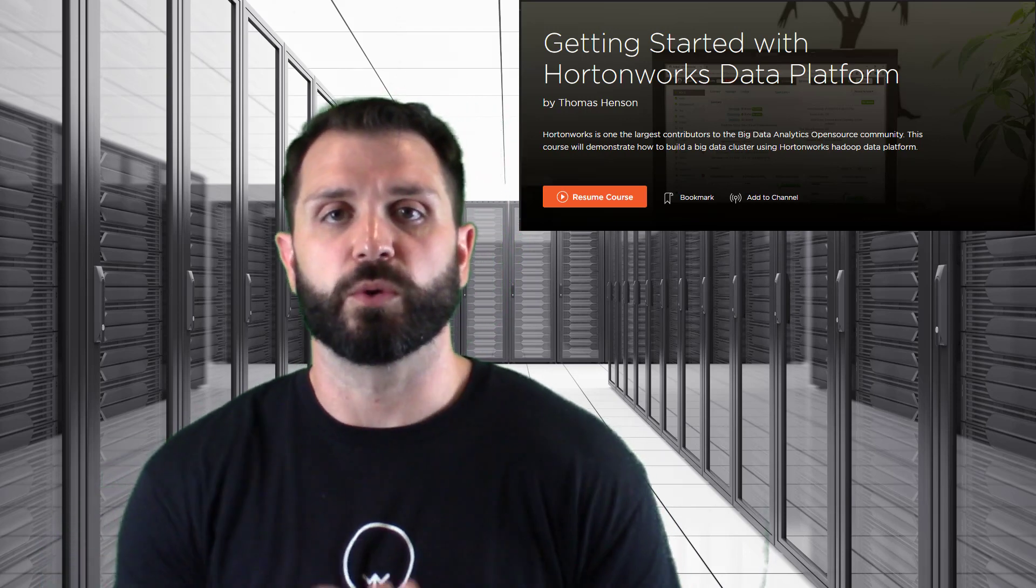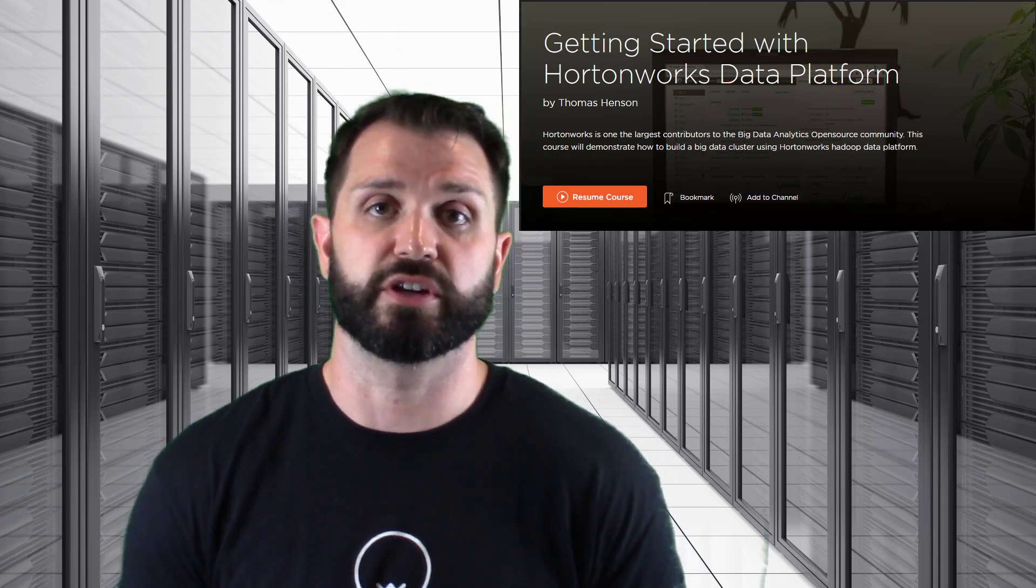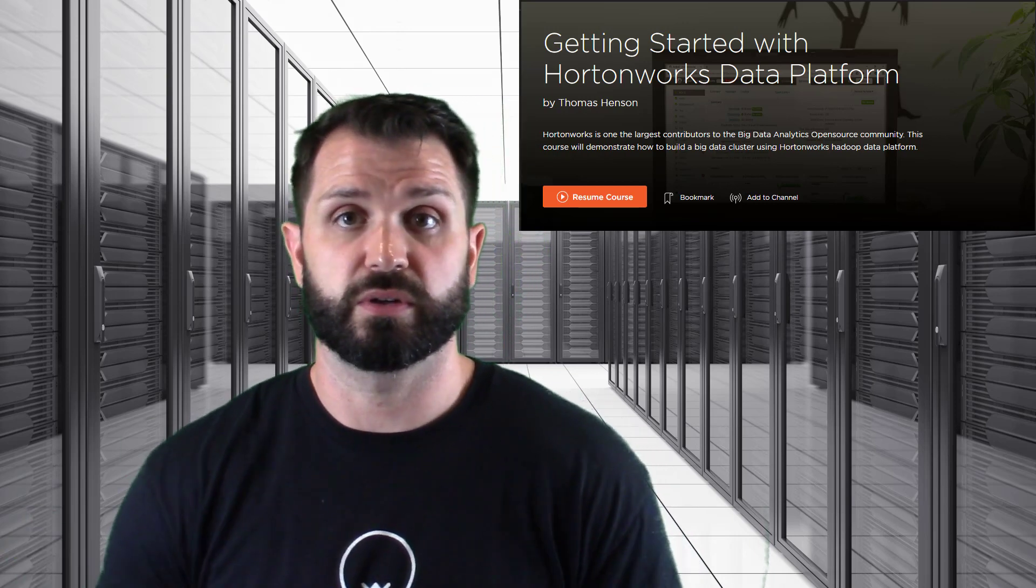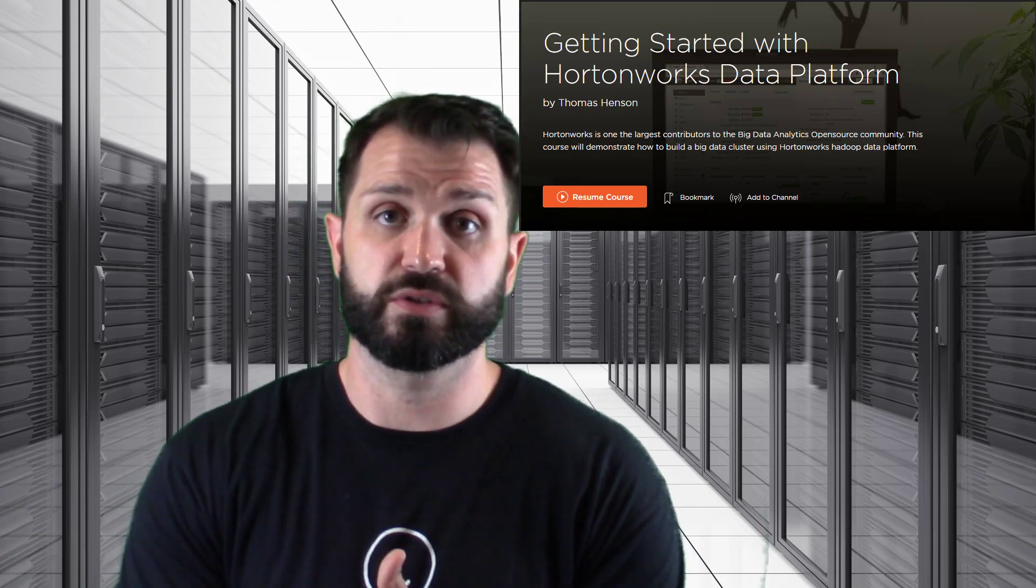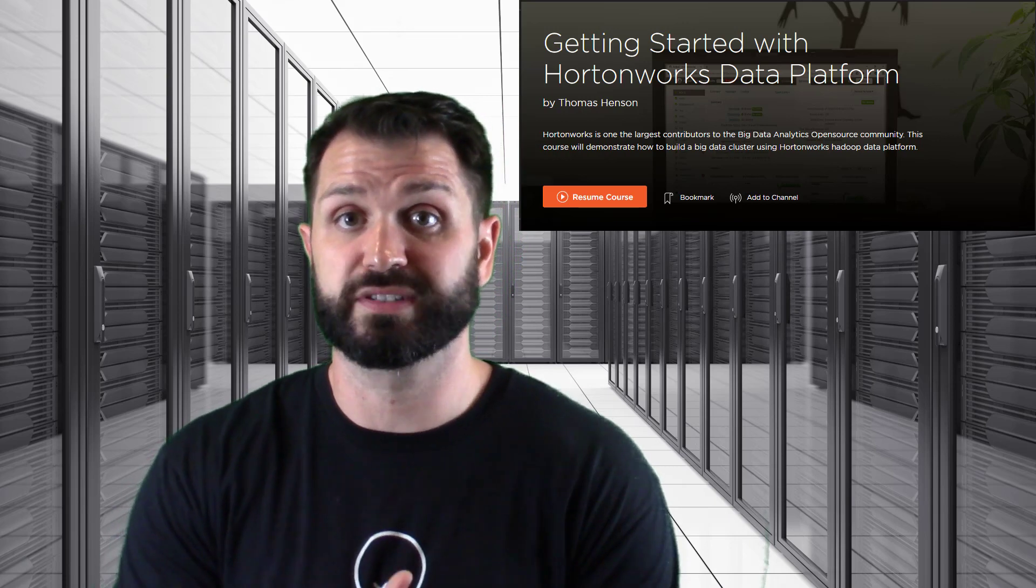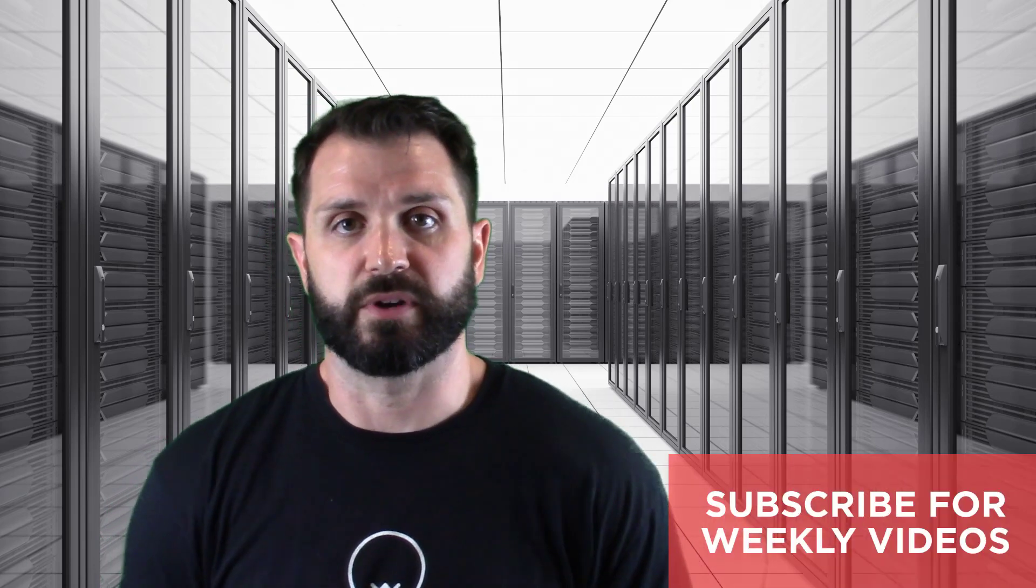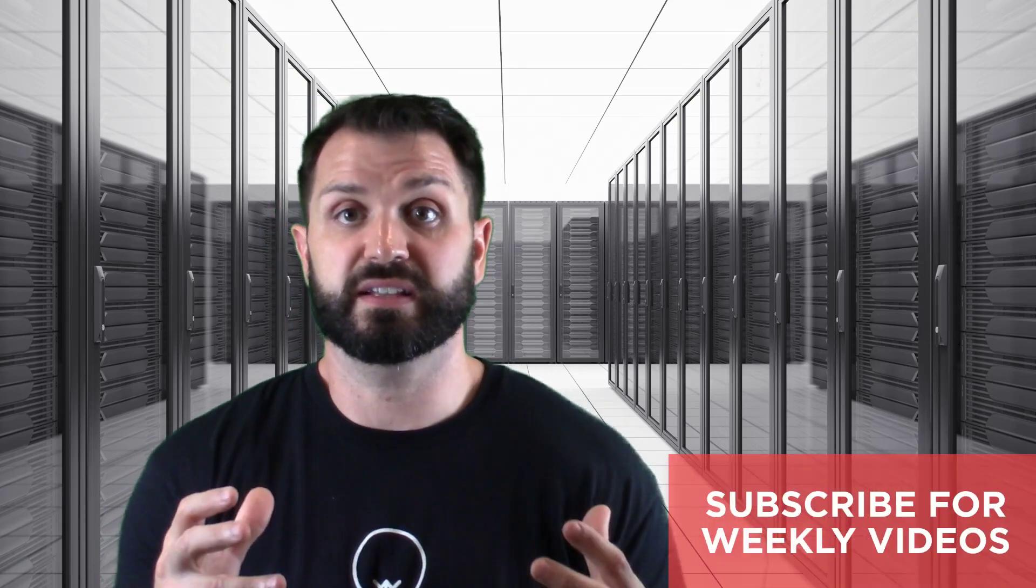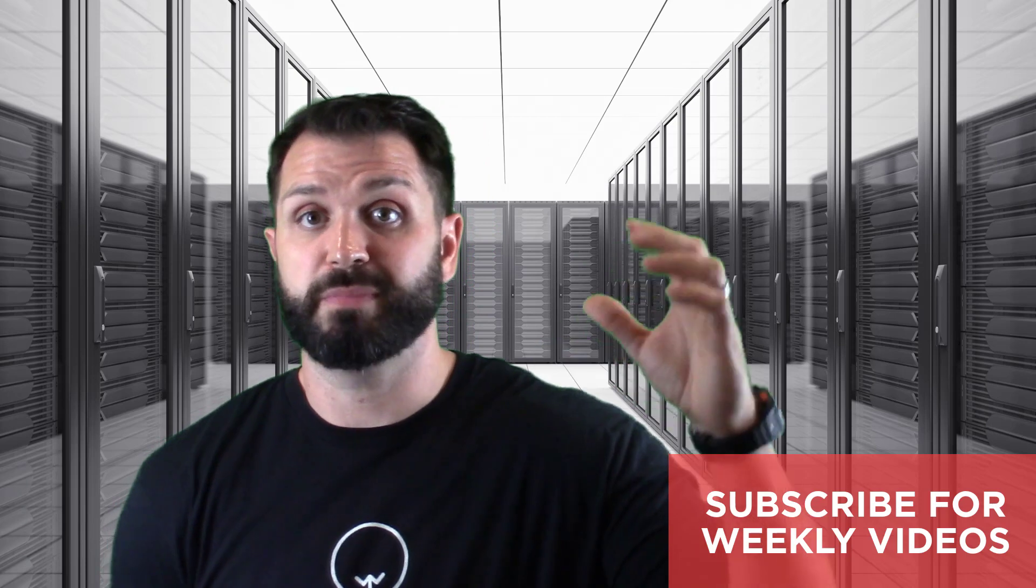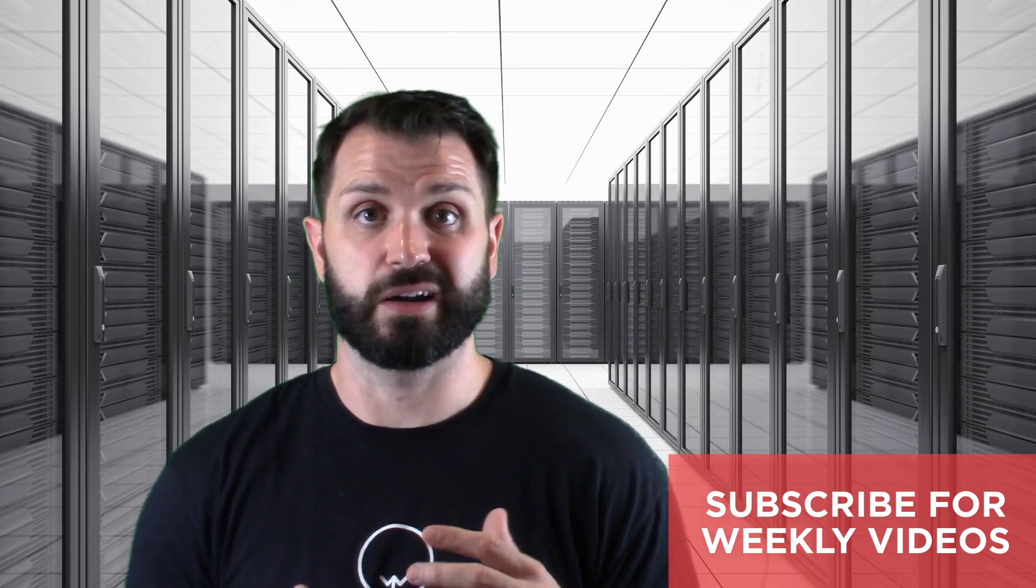This course is going to take you beyond the Hortonworks Sandbox and show you how to stand up a new cluster. We're going to use Hortonworks Data Platform to do the installing with Ambari and some other cool tools. This will show you how to set it up in a bare metal environment or you can follow along like I'm doing and do it in a virtualized environment.